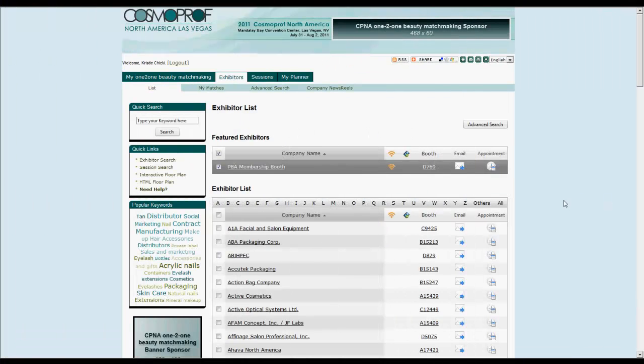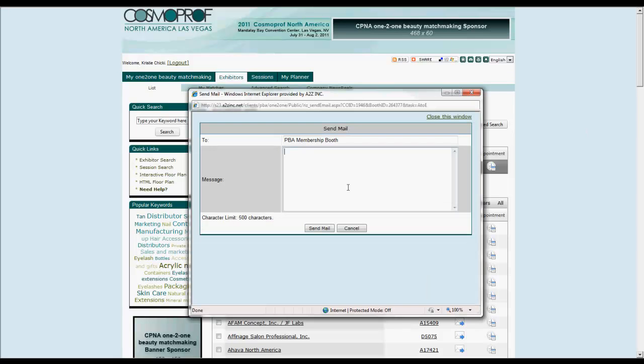To contact exhibitors via email, click on this icon in the list and send out a message directly to their inbox.